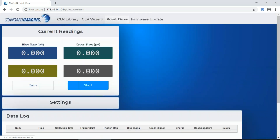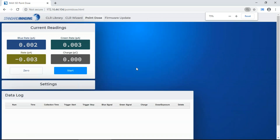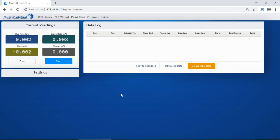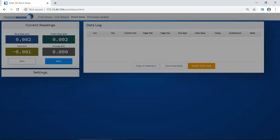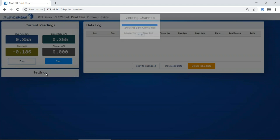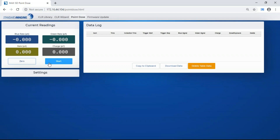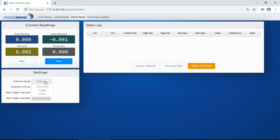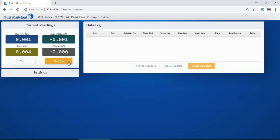If you want to do point dose measurements, you can also do that here. You can zero from here or on the device itself. It shows you raw values as well as corrected values. You can set your settings for timed, trigger, or continuous measurements and set your trigger levels. Start some measurements and it will give you raw data and corrected data.